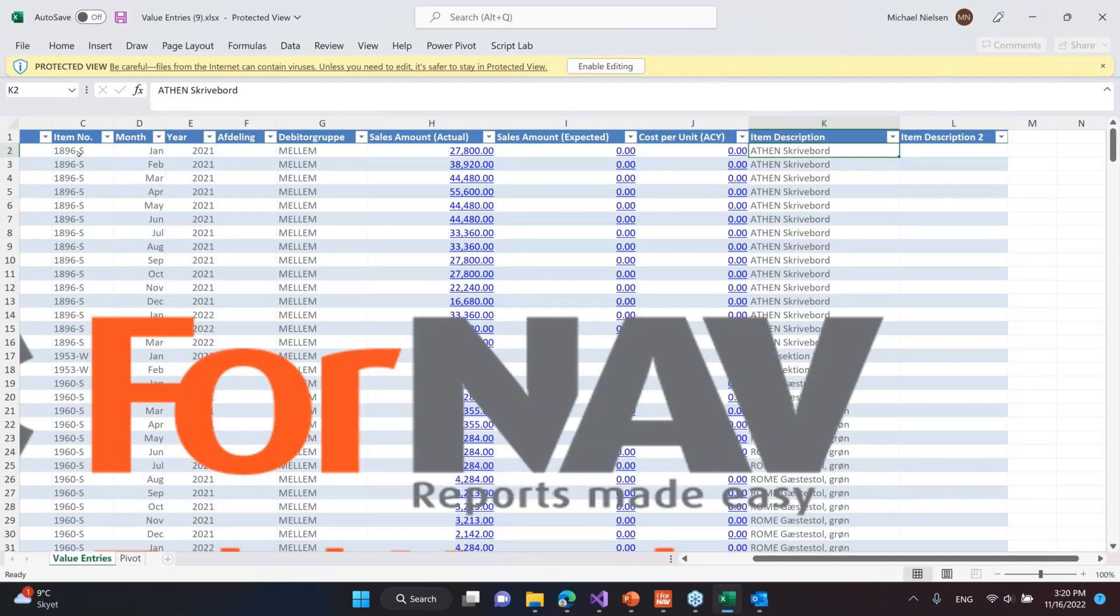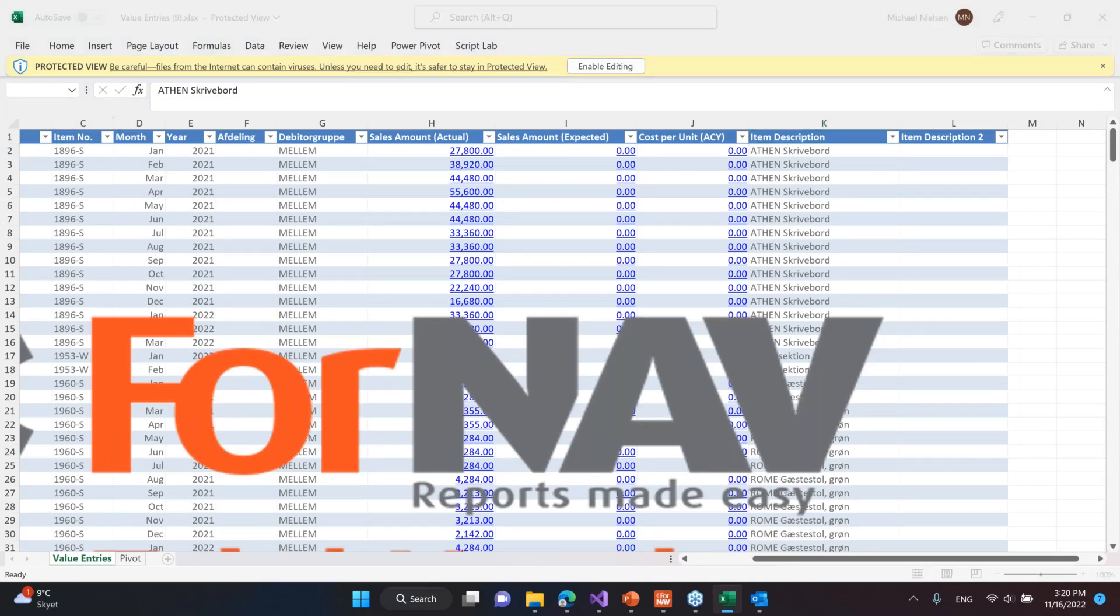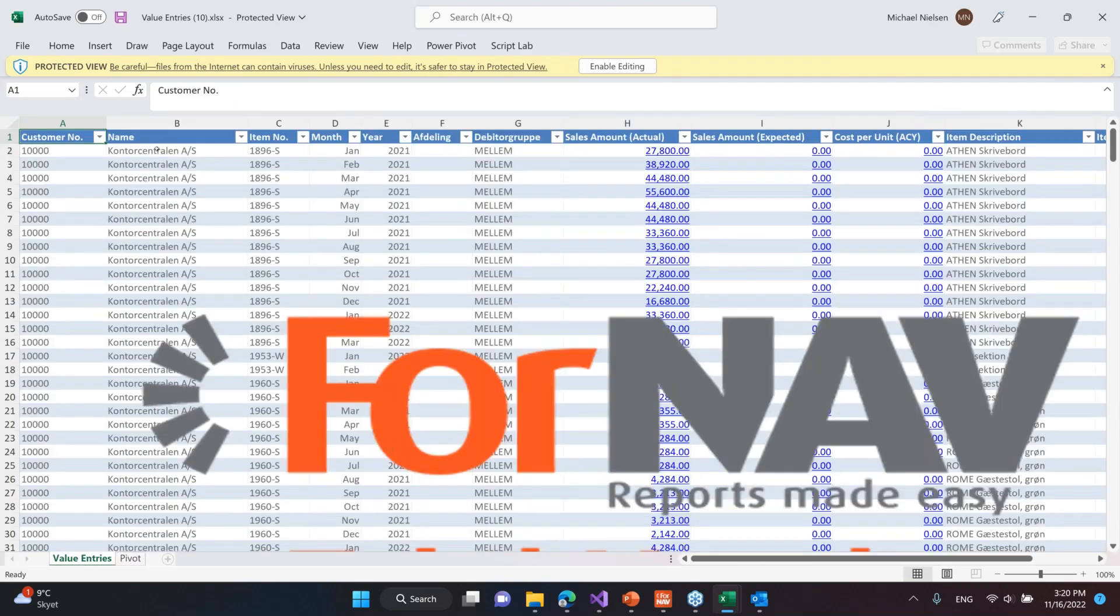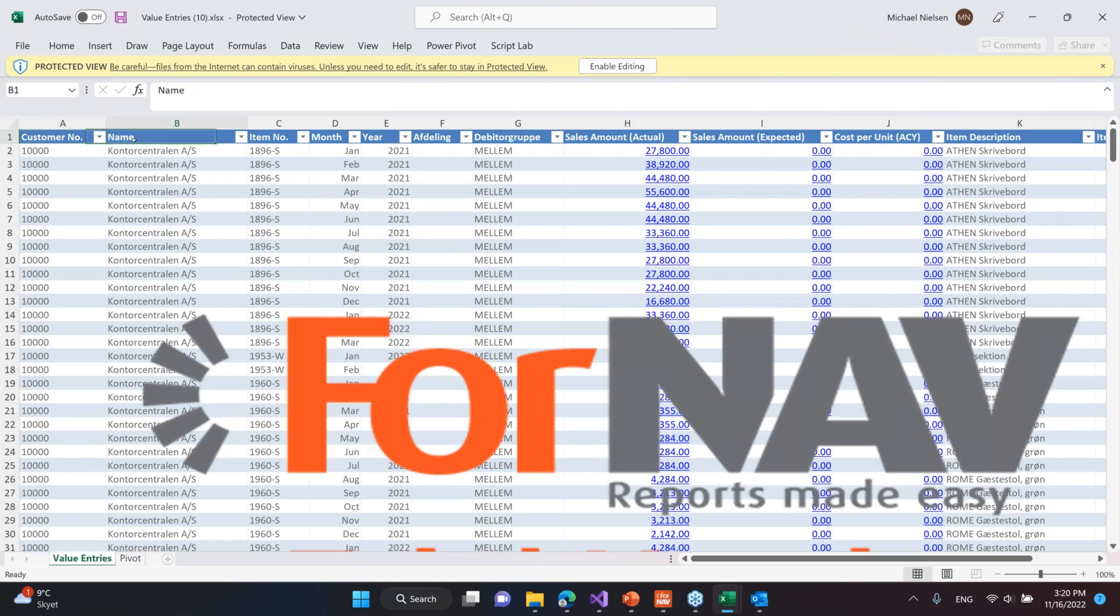In here, what you see is that we don't have column names like you have in normal Business Central, but we have the real captions. All of these captions are in the customer's own language. You can recognize them up here. You can also see that it says value entries down here, which will also be translated. So everything is in your own language.